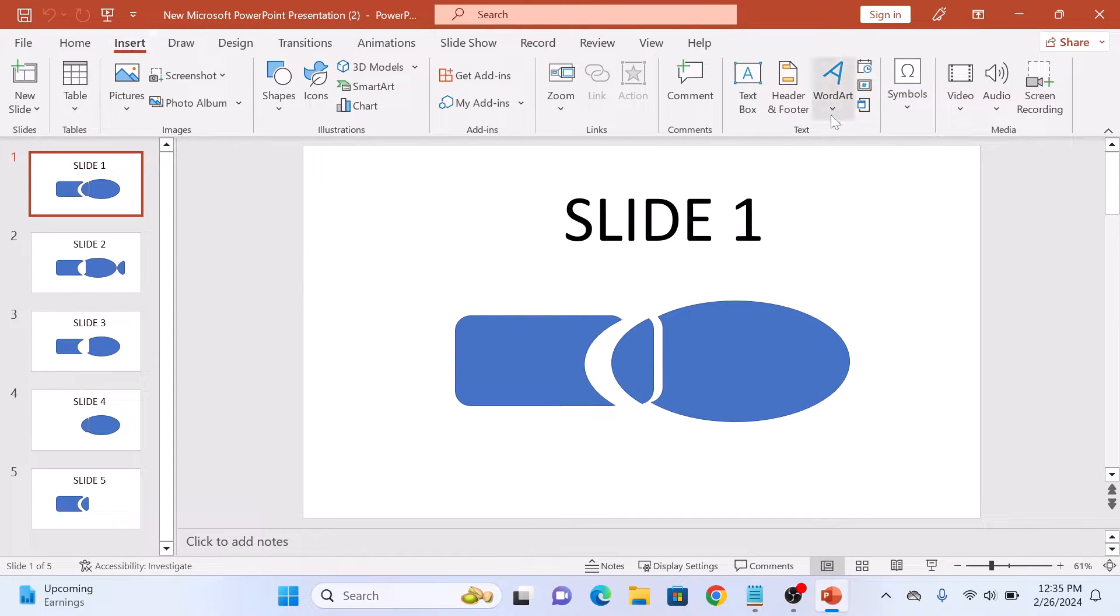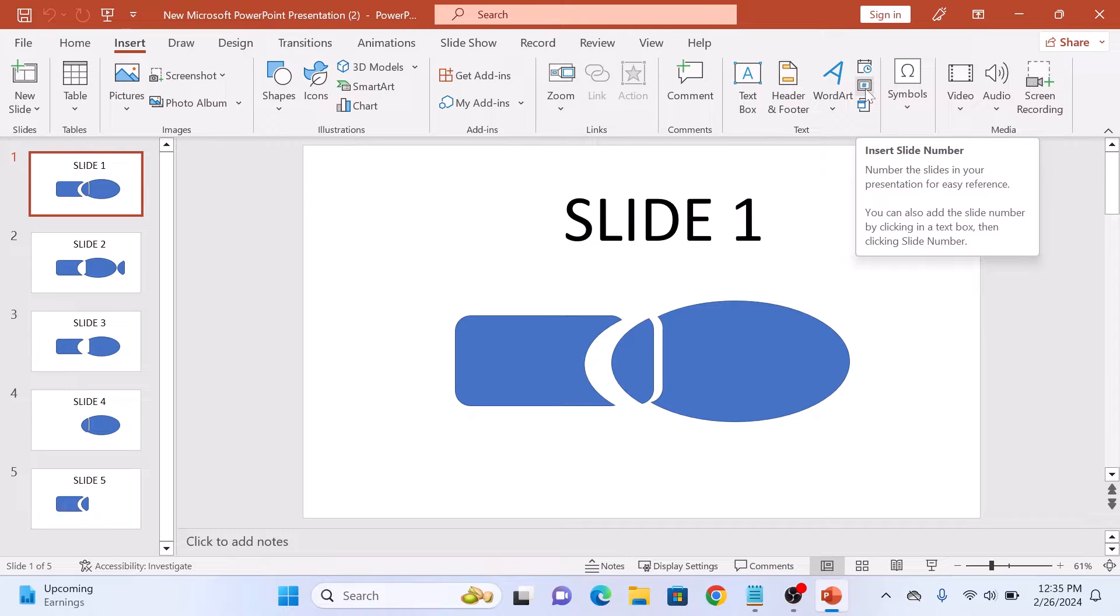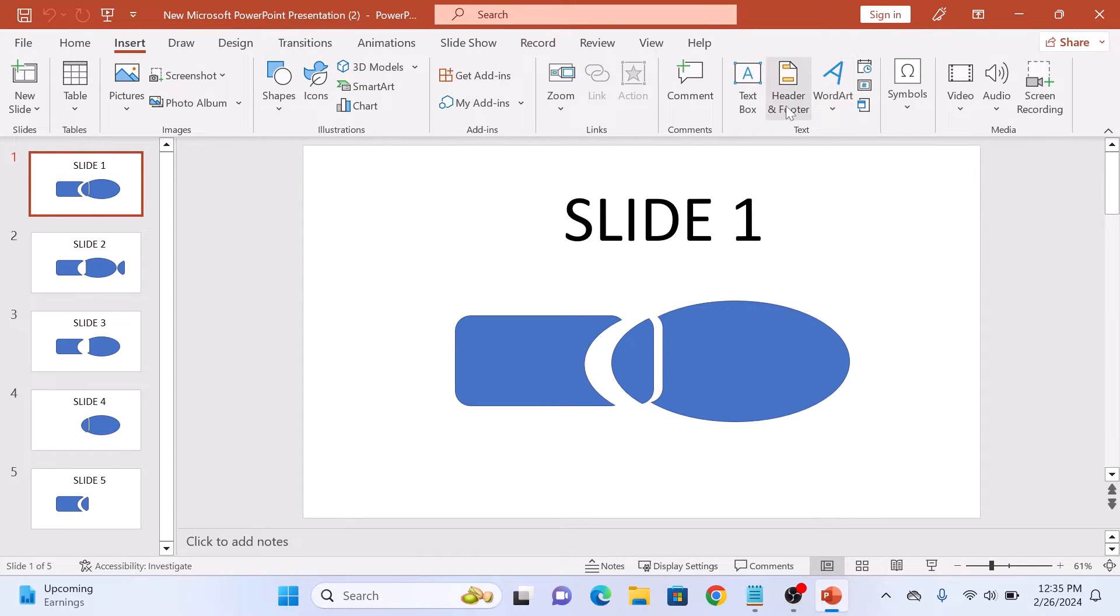In the text group, you will see a number icon with caption Insert Slide Number. Click on it or you can also click on the header and footer icon.